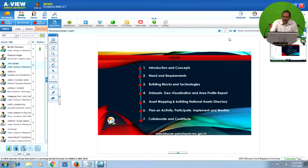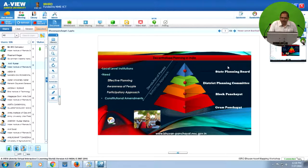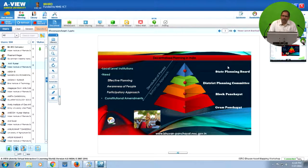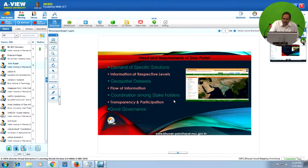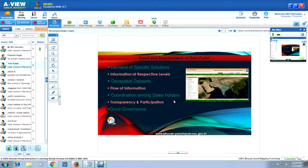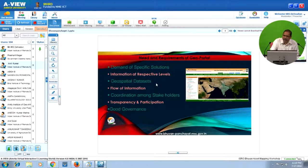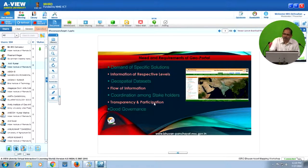In this portal we focus on the concept of decentralized planning, which we have been discussing since this morning. At different levels of administration — from Panchayat to state level — the portal supports how you can plan and involve citizens in planning activities. The objectives include demand-specific solutions, information at respective levels, geospatial datasets, flow of information, coordination among stakeholders, transparency, participation, and good governance.